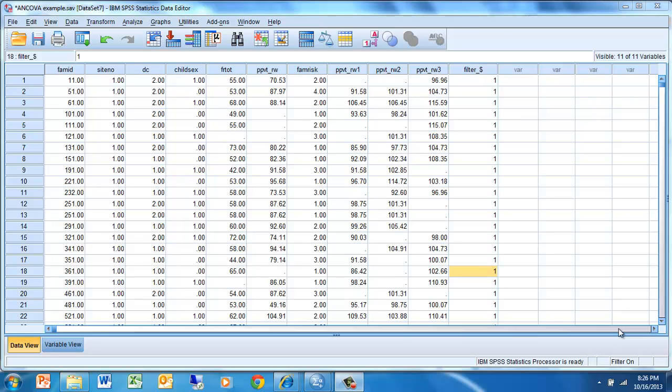This is a video about how to compute gain scores using SPSS and then to use those gain scores as part of an analysis of variance, a one-way analysis of variance in this case.